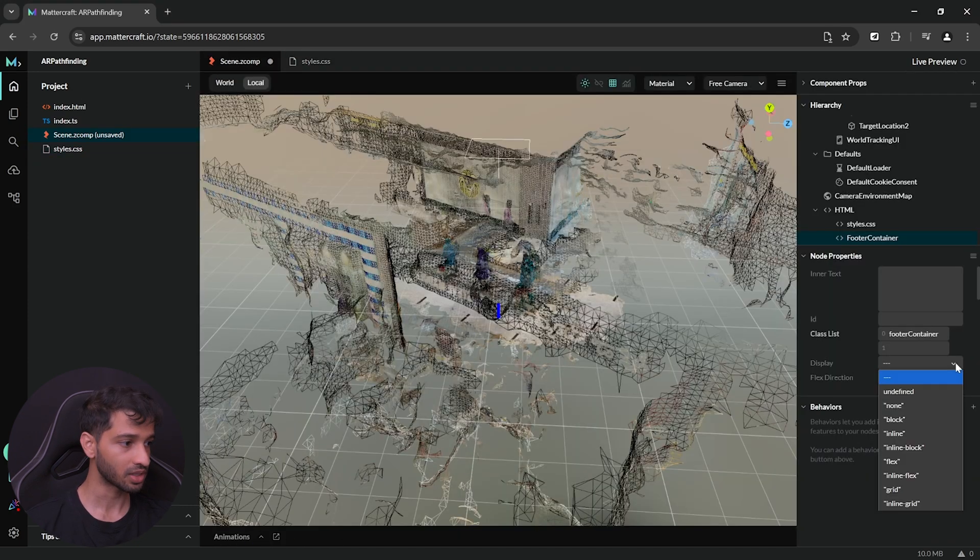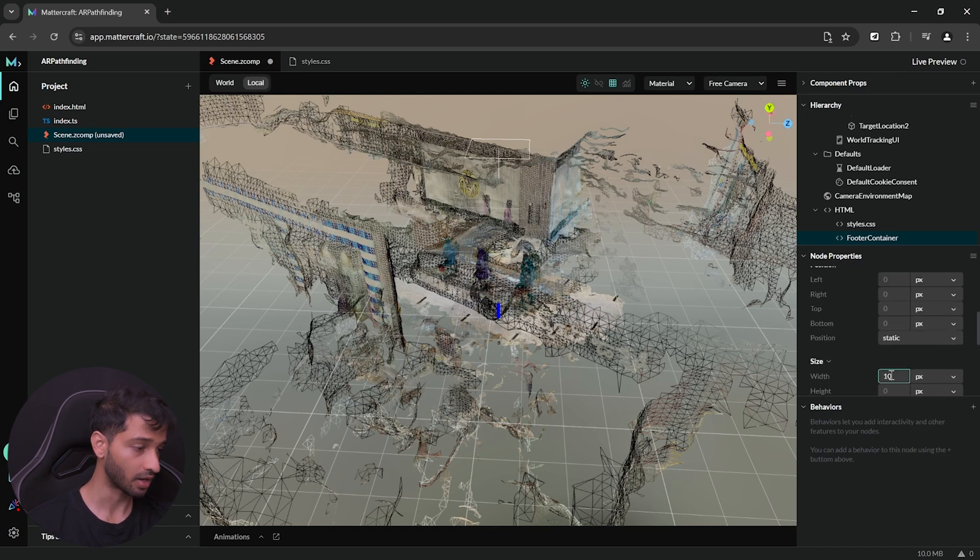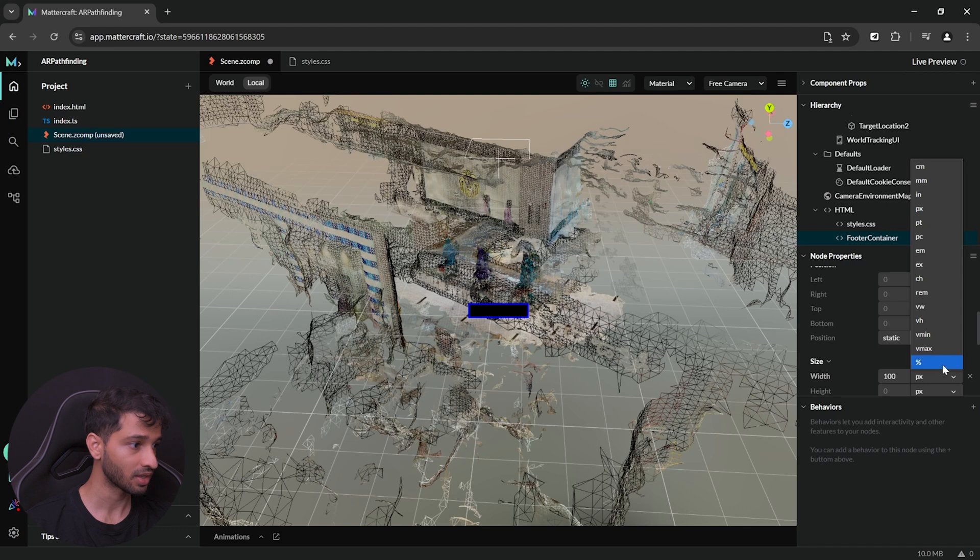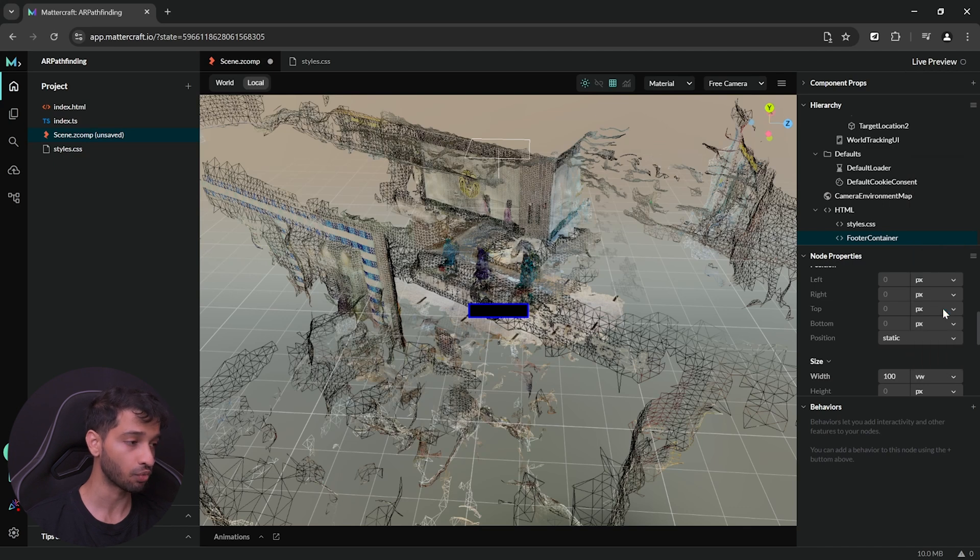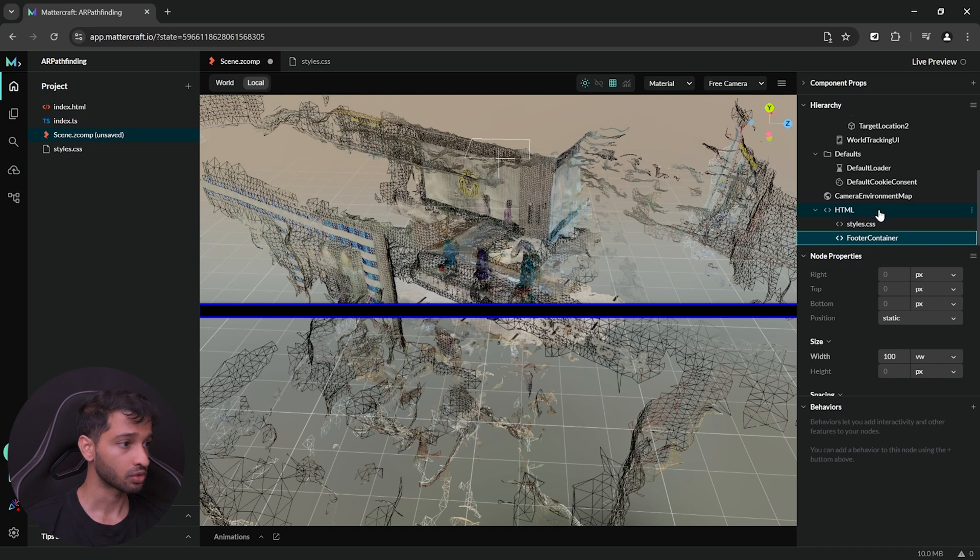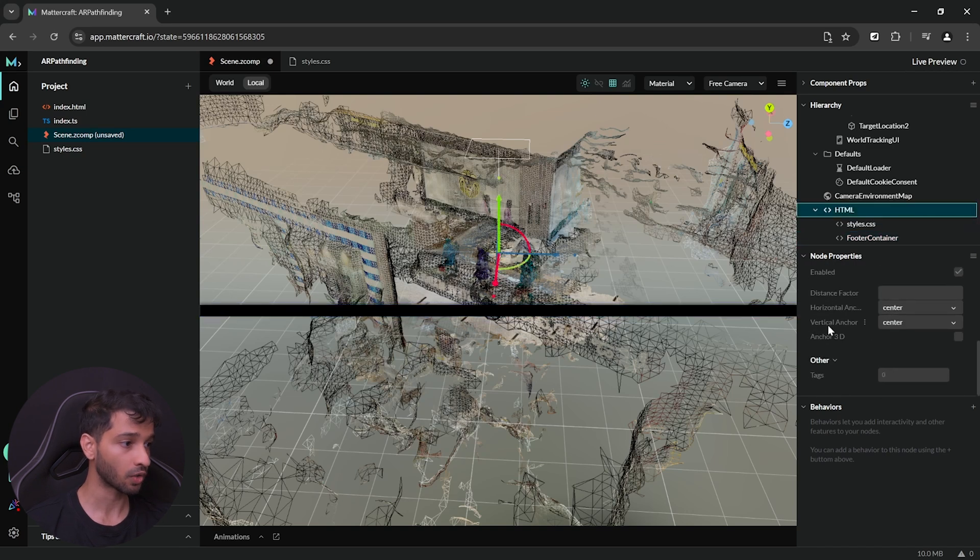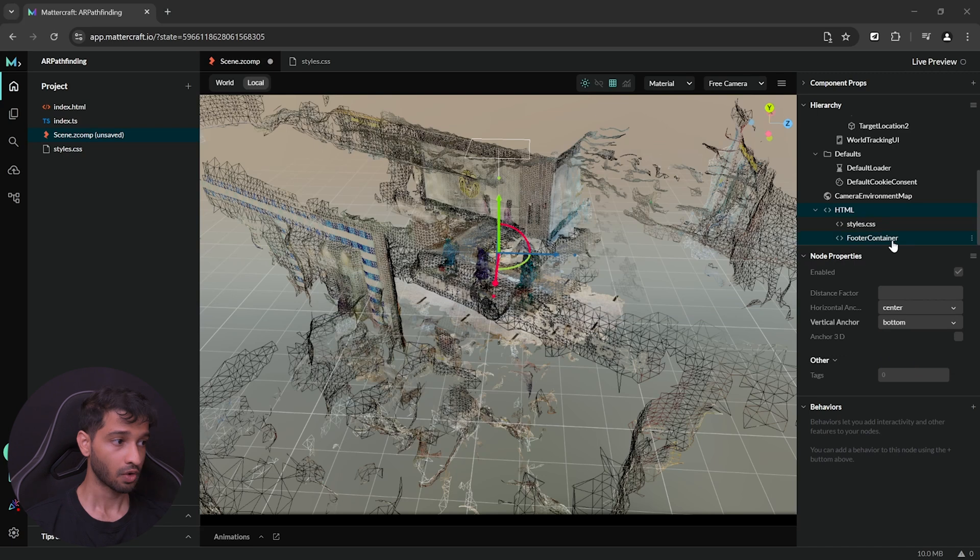Next, in the node properties, we need to create a class list called footer container and make sure that the F is small because we want to match this name with our style sheet. Then, from the display drop down, select flex, scroll down and set the width as 100 but not pixel. Instead, we want to select as viewport width. Now, for this app, we want to anchor everything at the bottom. So, for that, you can select HTML, scroll down and set the vertical anchor as bottom.